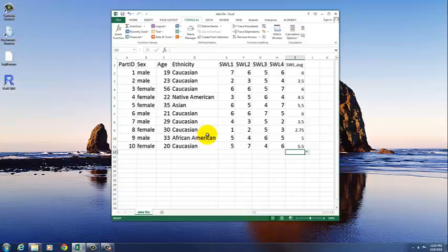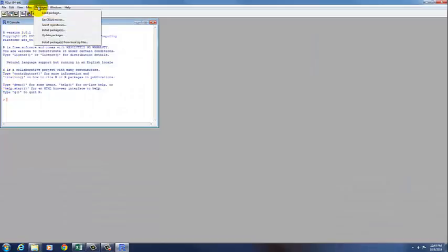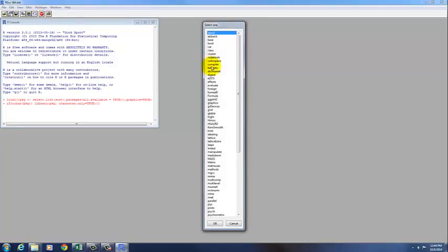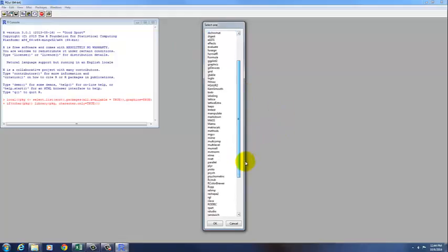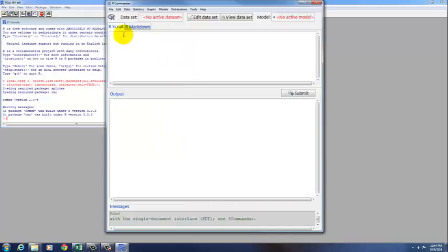and now what we can do is open R, and load the R Commander package. So packages, load package, go down to R Commander, double-click. Okay, so here is our R Commander window.